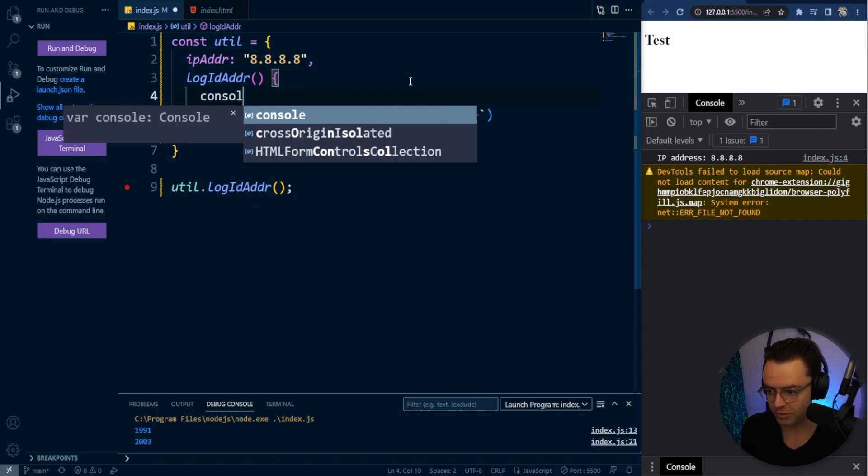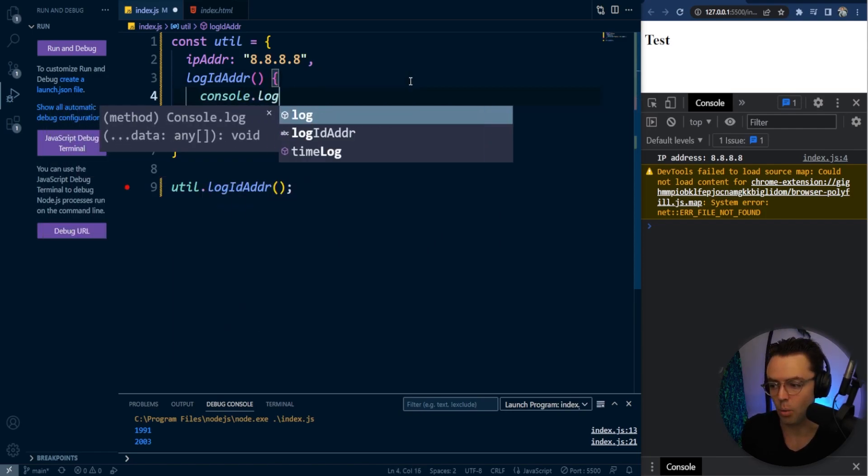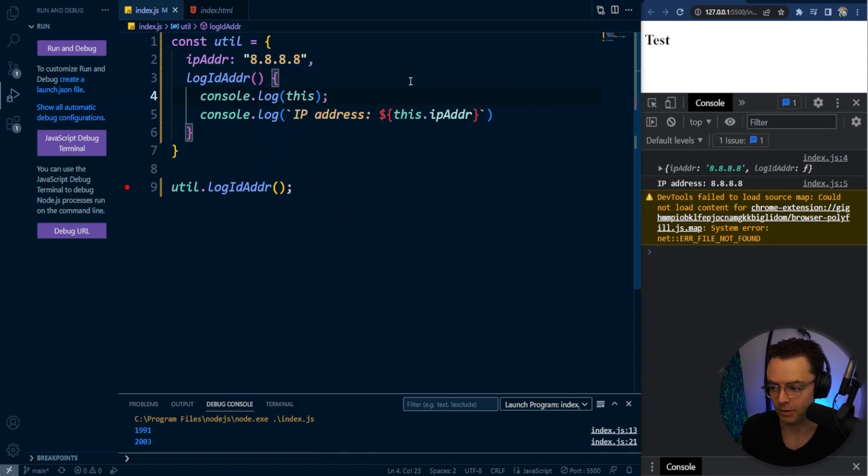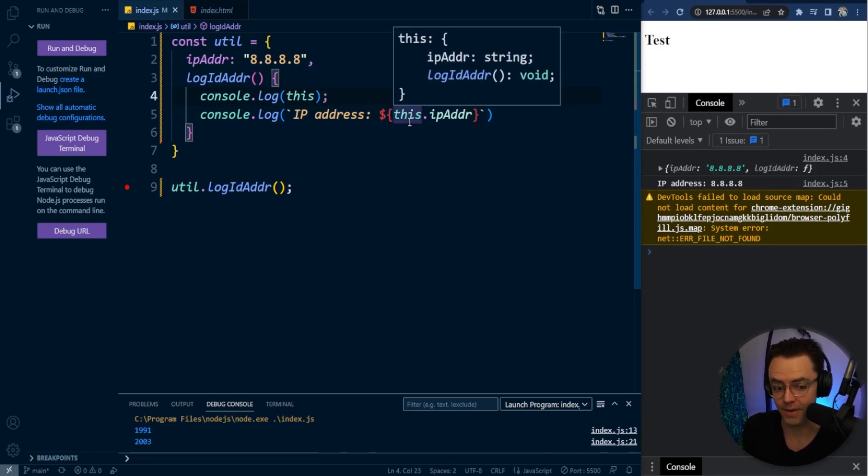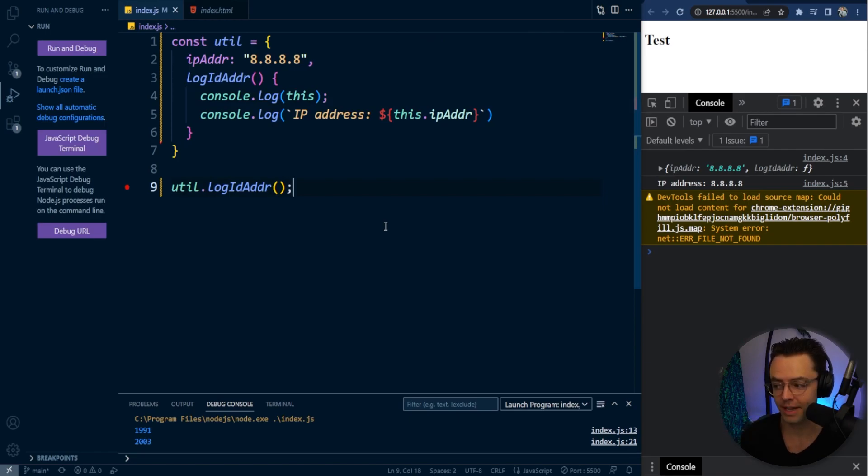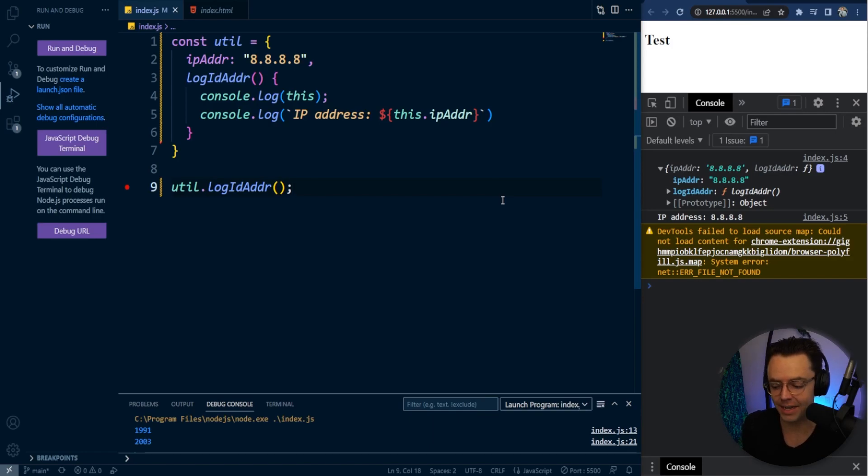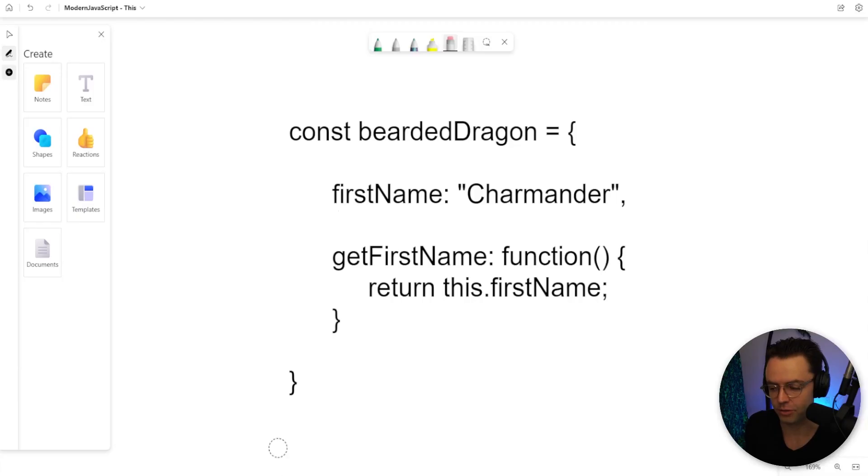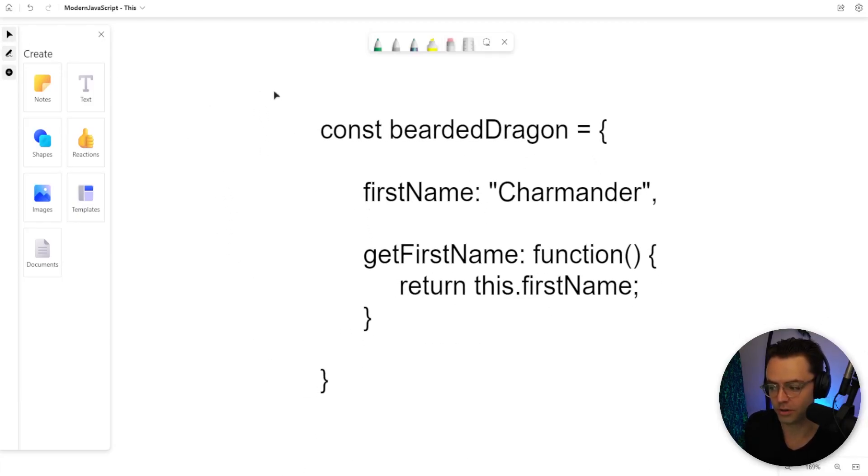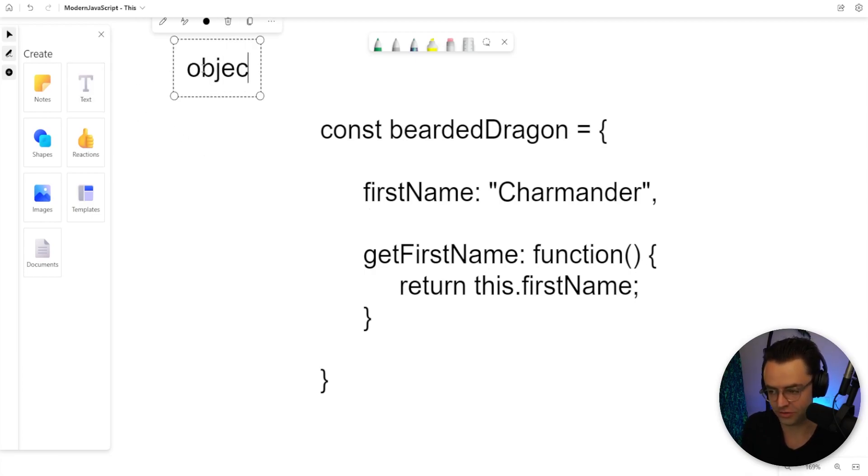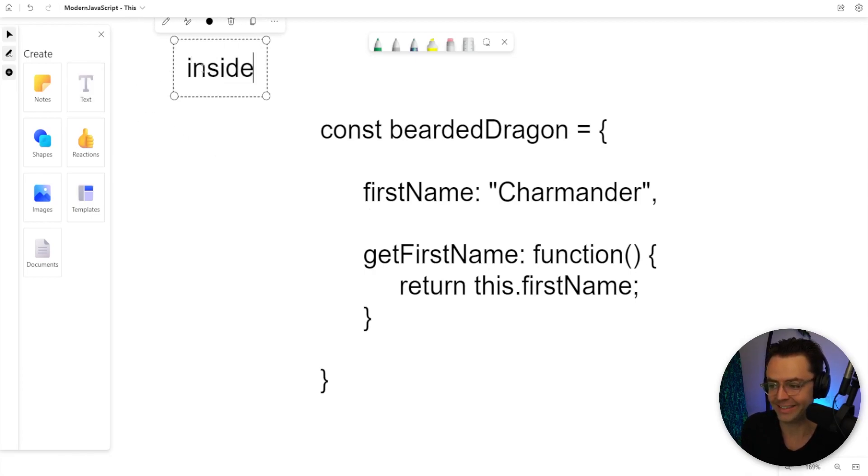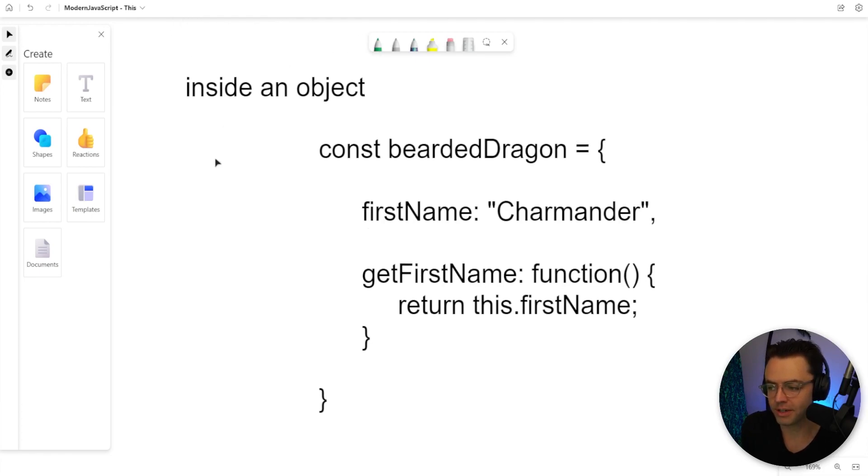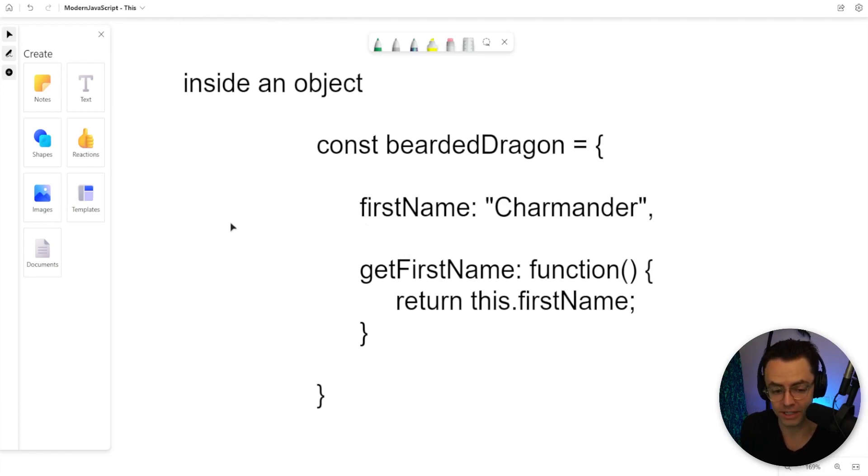But let's go in here and let's just see what is actually logging, or what is the actual value of this. And if you log the actual value of this, what you're going to get is an object. And that goes back to what I said. Whenever you think of this and you wonder when this is actually going to change, just think inside an object. Whenever you're inside of an object, this is going to change.